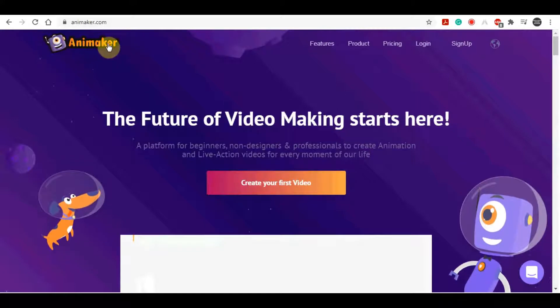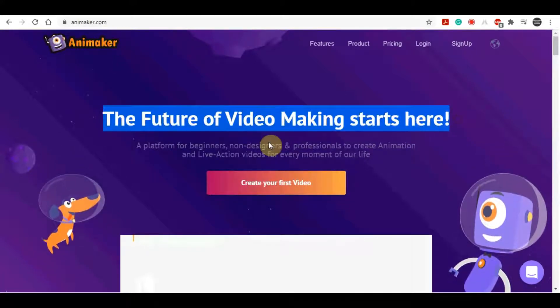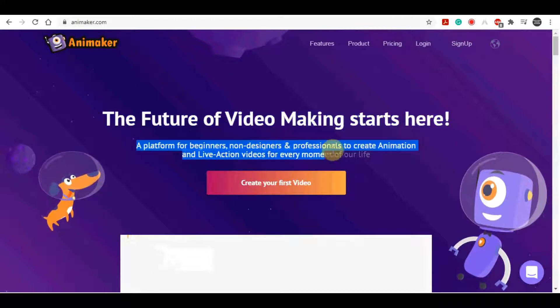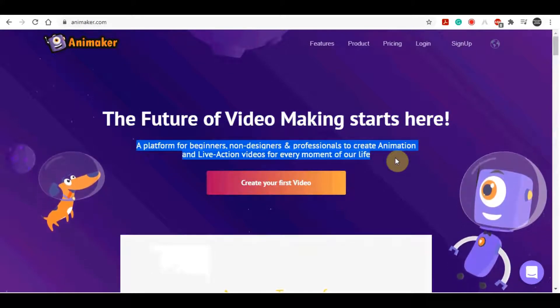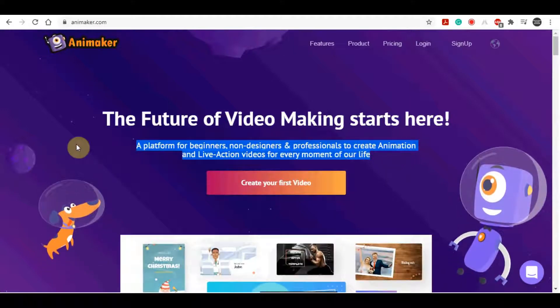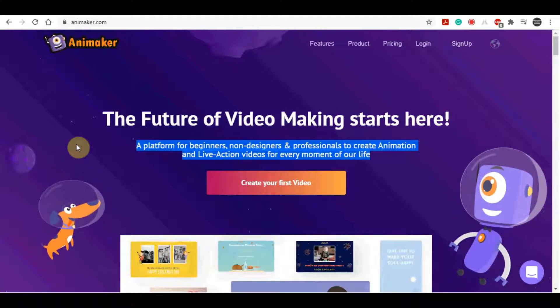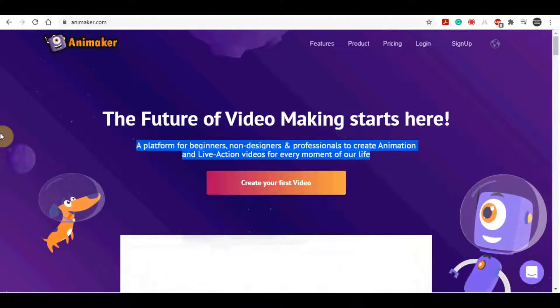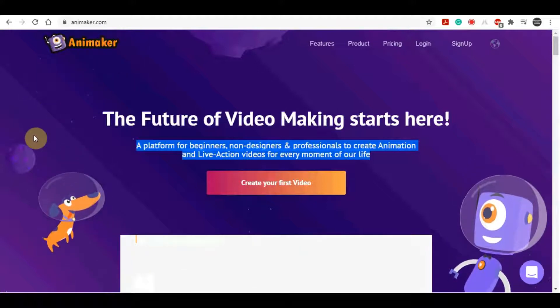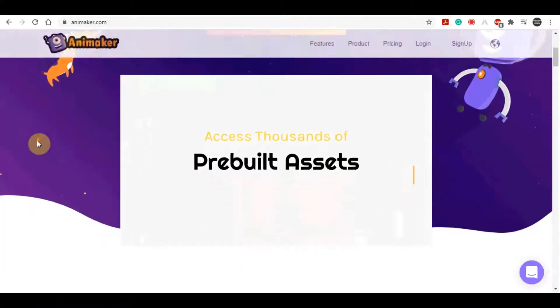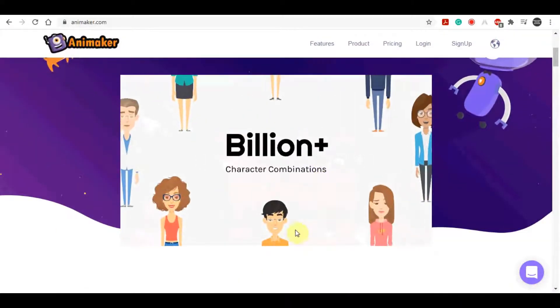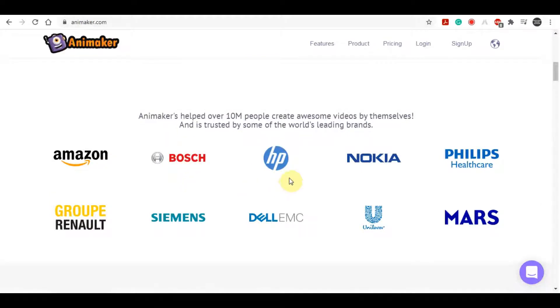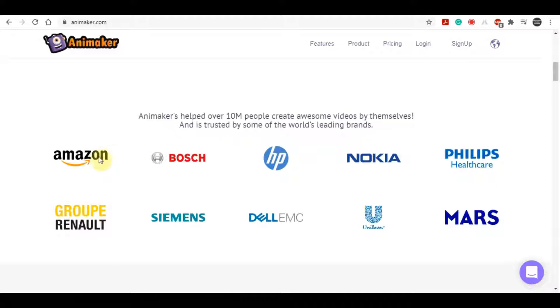Now this site right here or this software is called Animaker. Animaker is a brand new software that is literally the future of making videos. It is a platform for beginners, for non-designers, and also for professionals that will create animation videos simply and easily. Now this is a site where I come to because I have zero experience with animating videos. You probably don't either have any experience and that is totally fine because this software does it all for you.